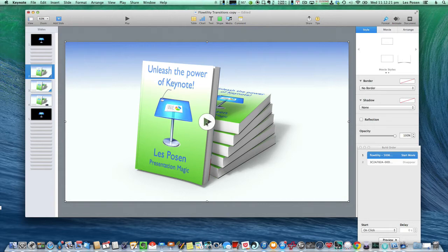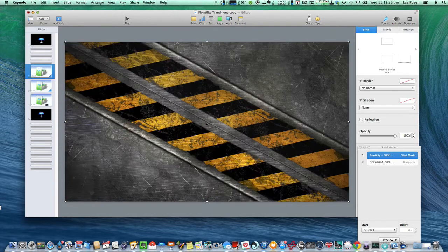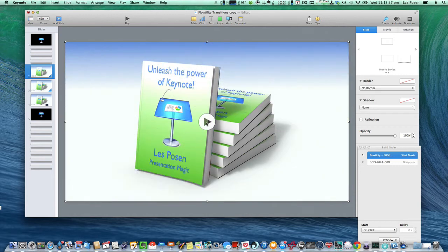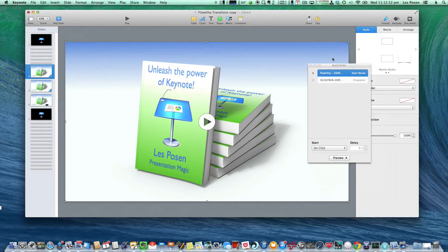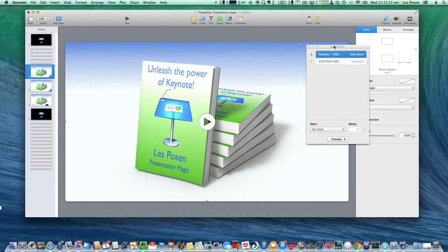But what we want to do is, when the elements close, we want this image to disappear. So let's have a look at the build. This first build here, called Flutility, is the movie.